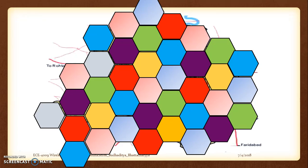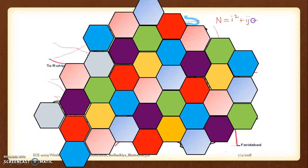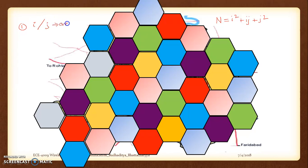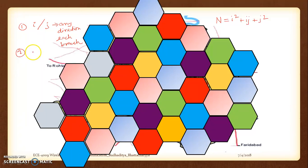In that context, we considered a particular example and mentioned that we are working with the equation n = i² + ij + j². This equation holds true only when we move i times and j times in any direction along each branch of a particular cell, then perform a 60-degree anticlockwise rotation. If this is the case, then we get the frequency reuse cell.